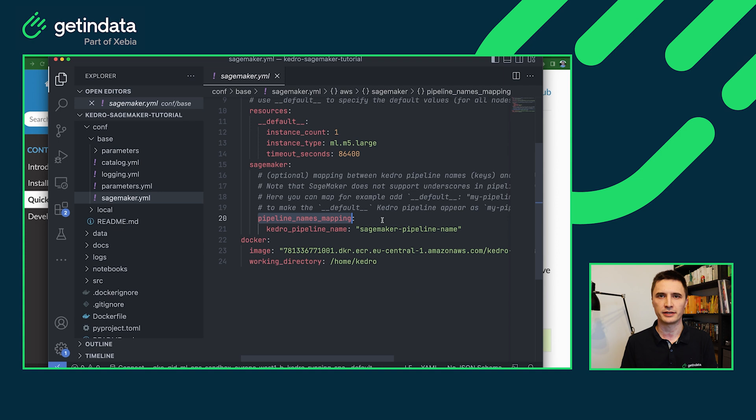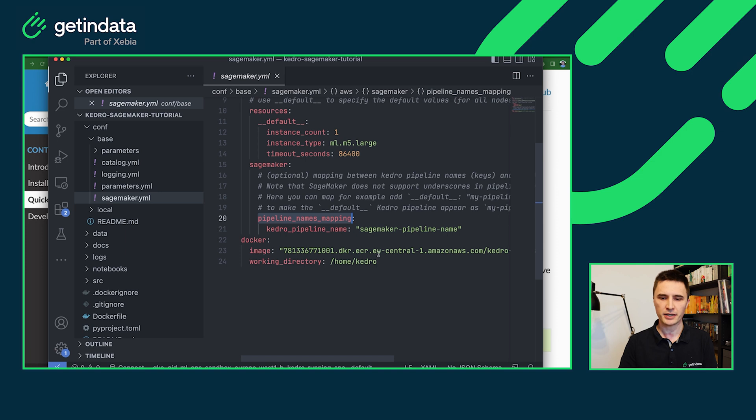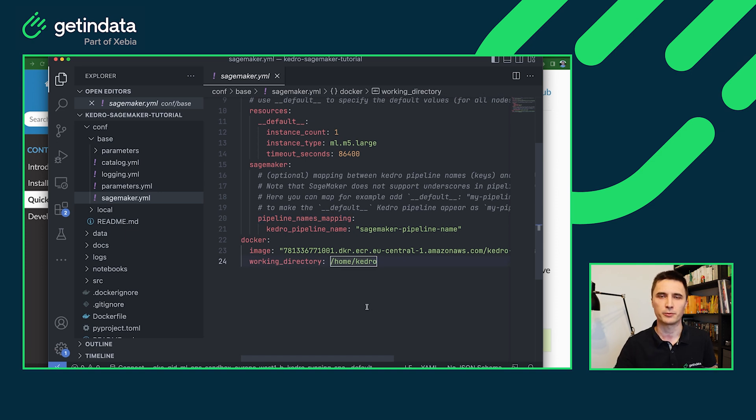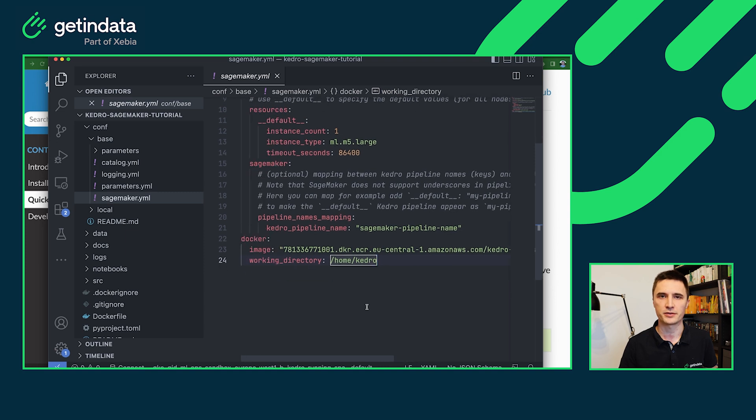Another section in the configuration is the pipeline names mapping. Here you can define the mapping between your Kedro pipeline names and the names that will be registered in the SageMaker pipelines environment. And the last section is related to Docker. So we have full Docker image with tag here and also the working directory.